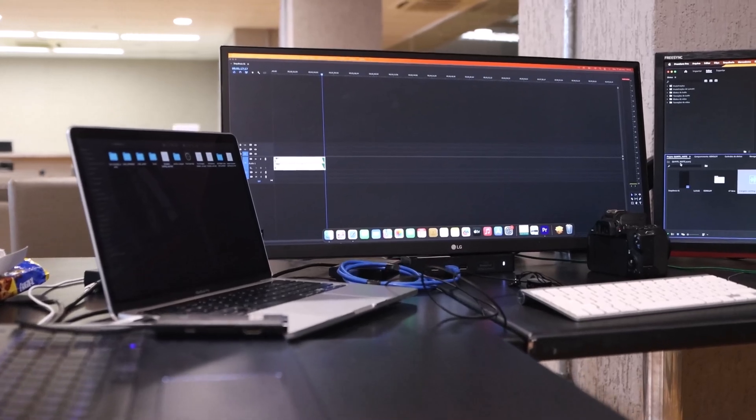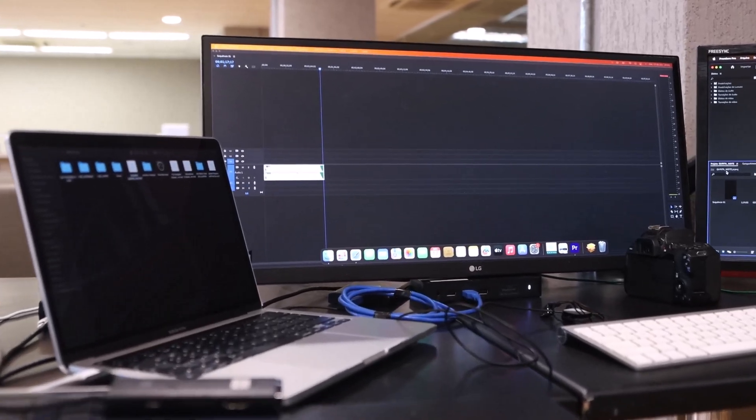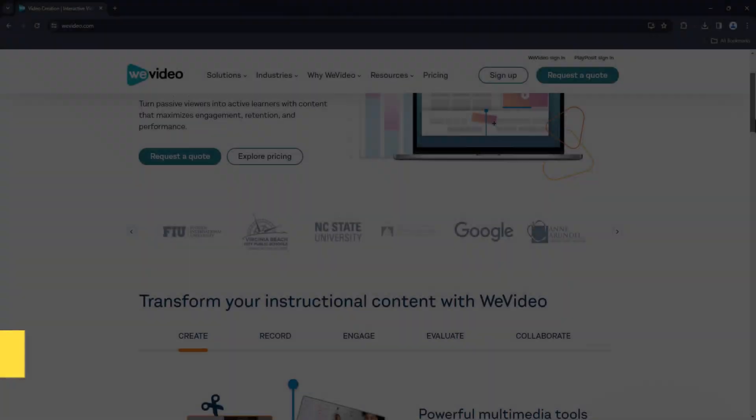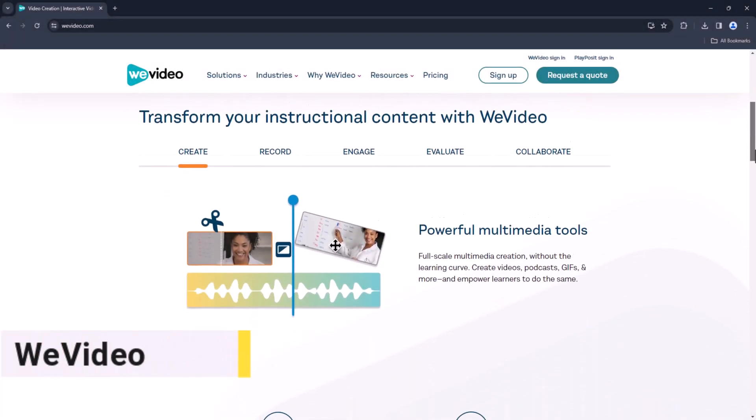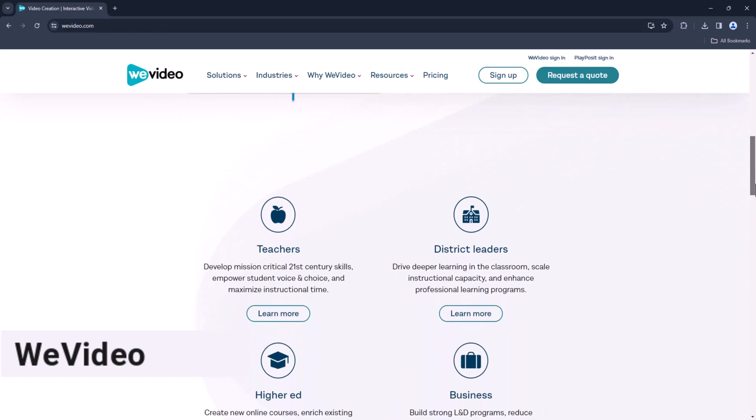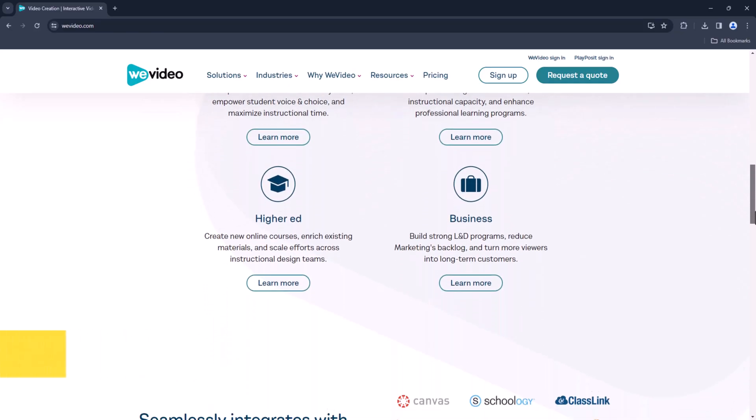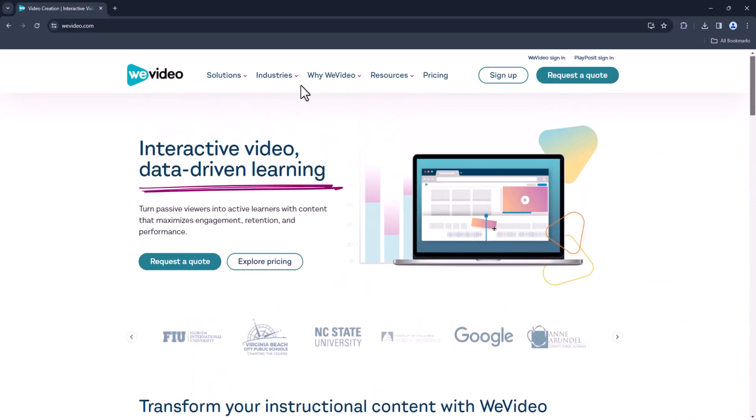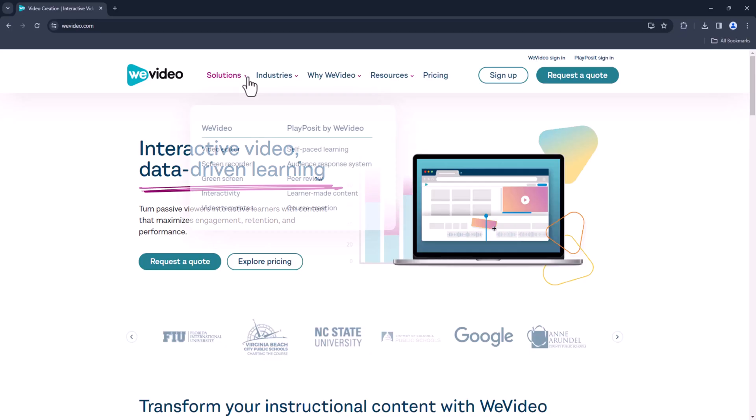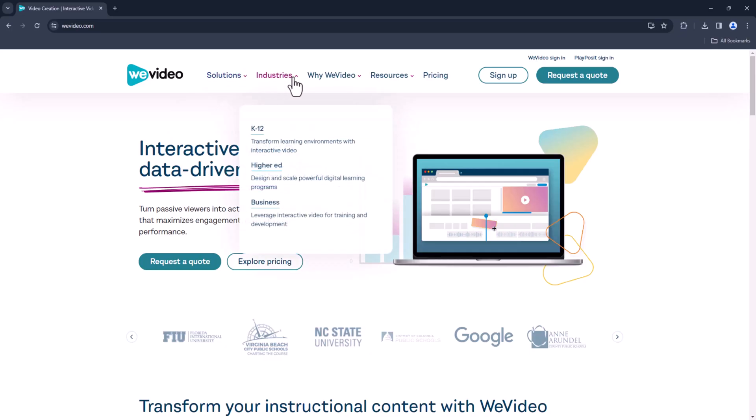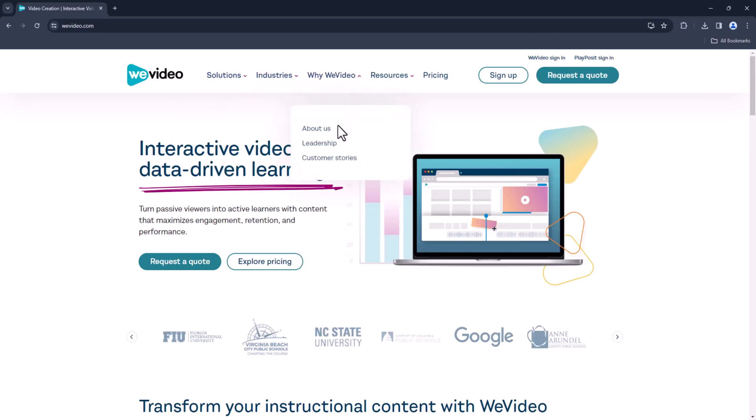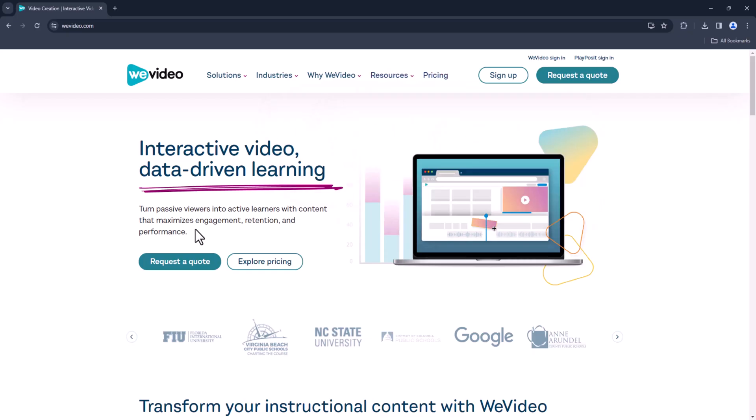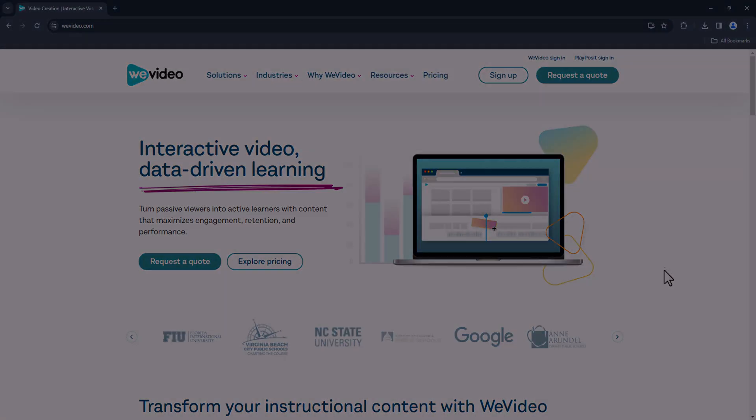Alright, let's kick things off with number 10 on our list, WeVideo. WeVideo offers a user friendly interface with powerful editing capabilities. It's perfect for beginners and professionals alike, offering features like cloud storage, collaborative editing, and a vast library of stock media.